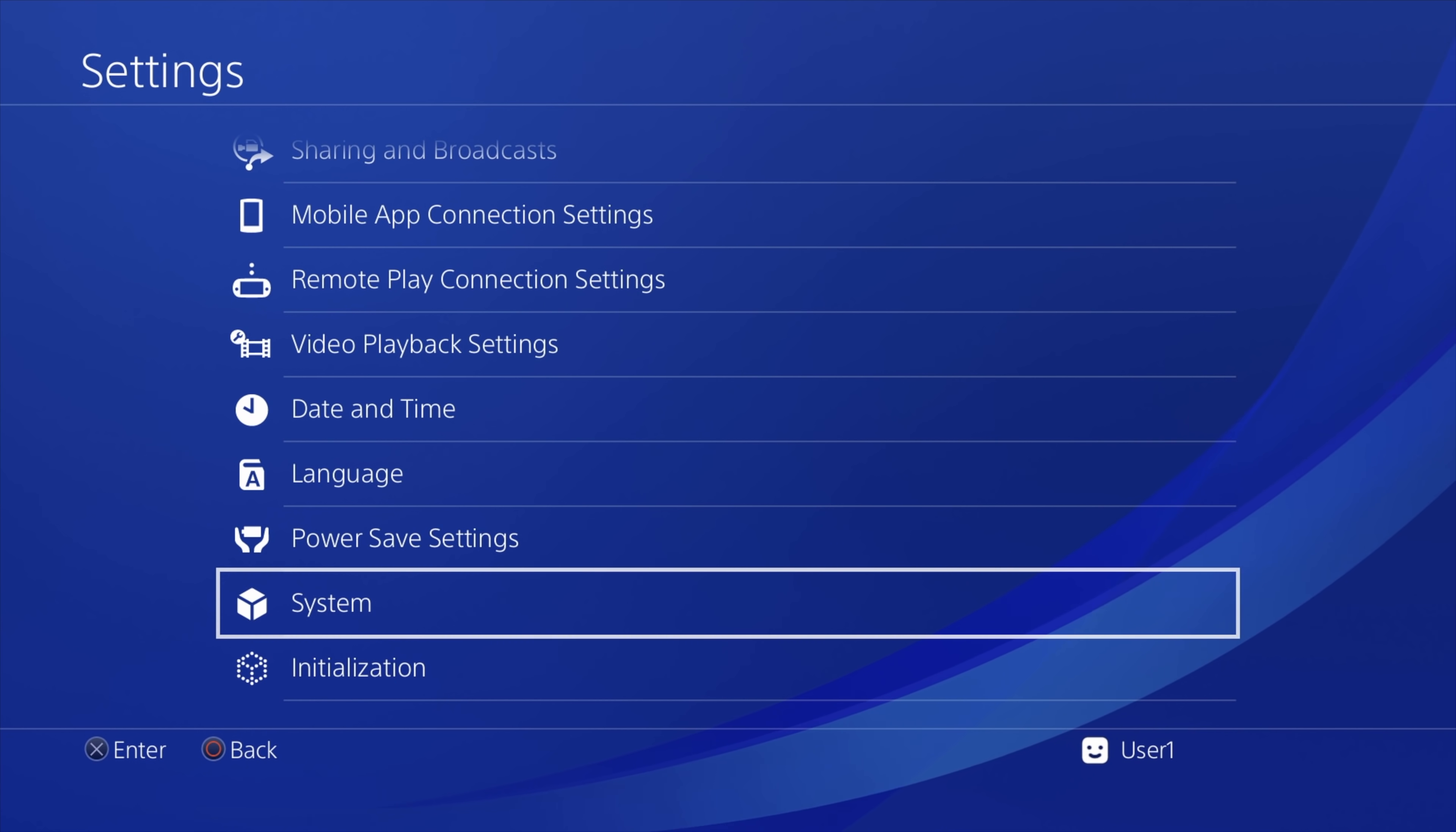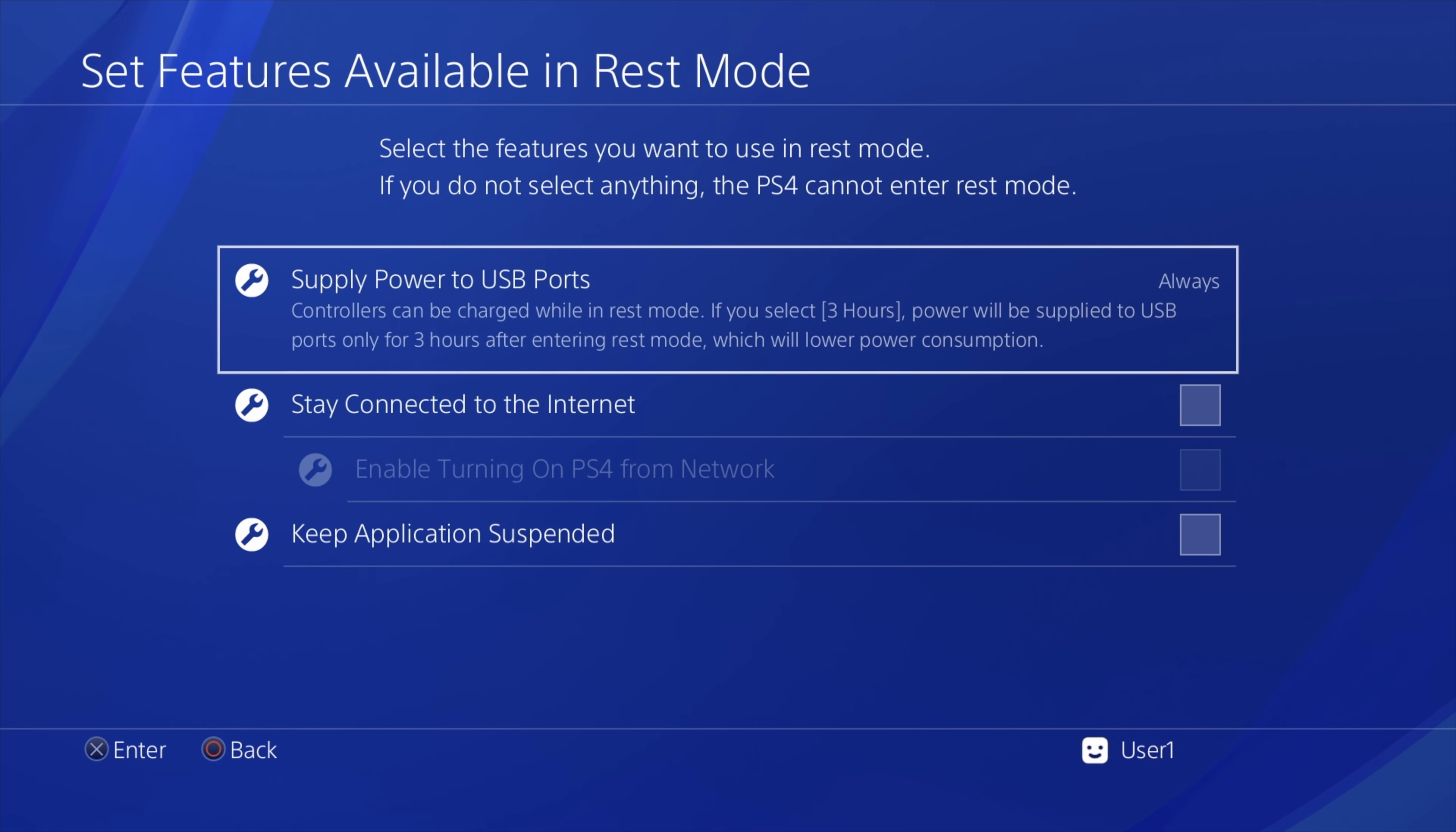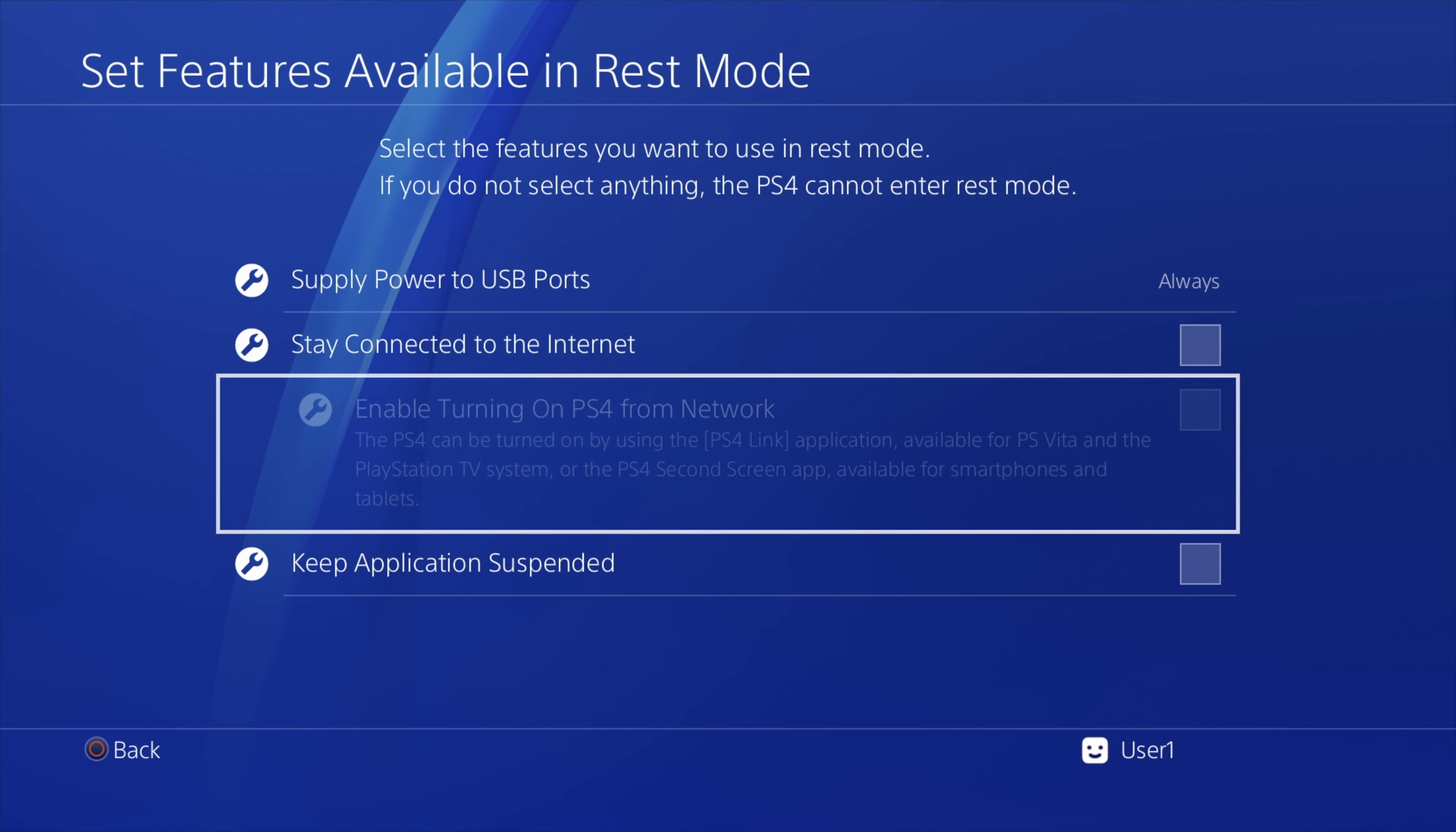Press the circle button to go back to the settings main menu. Use the D-pad to scroll up one level to power save settings and select it with X. From here, use the D-pad to scroll down to select features available in rest mode and select it with X. Make sure that supply power to USB ports is set to always. Press the X button. It pulls up a side menu. Then select always from the list of choices. This makes sure that your controllers are charging and that you can access USB storage if your system goes into rest mode. Everything else here should be turned off. Just make sure that each of these other choices is unchecked.